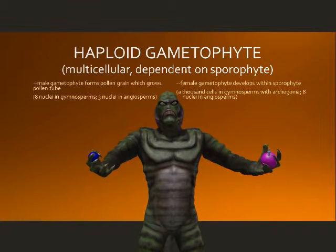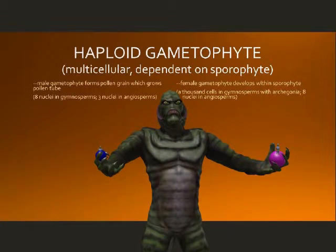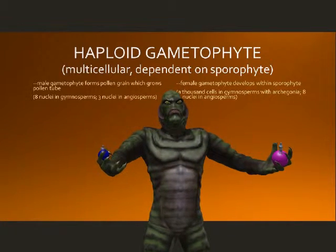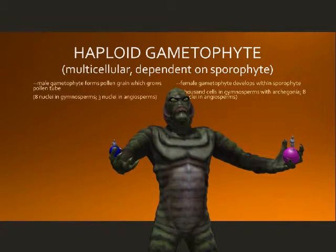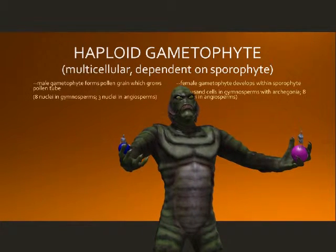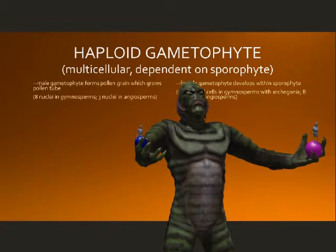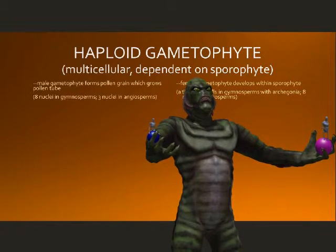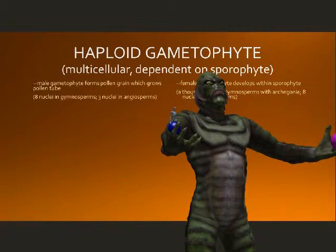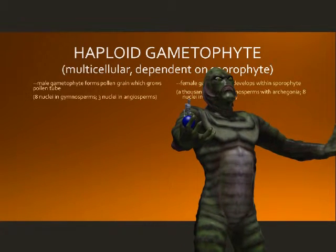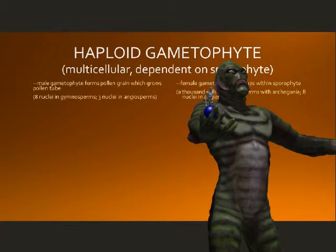These gametophytes are small and dependent on the sporophyte generation for their nutrition. The male gametophyte produces the pollen grain, which grows into a pollen tube. This tiny male gametophyte only possesses eight nuclei in gymnosperms and three nuclei in angiosperms.